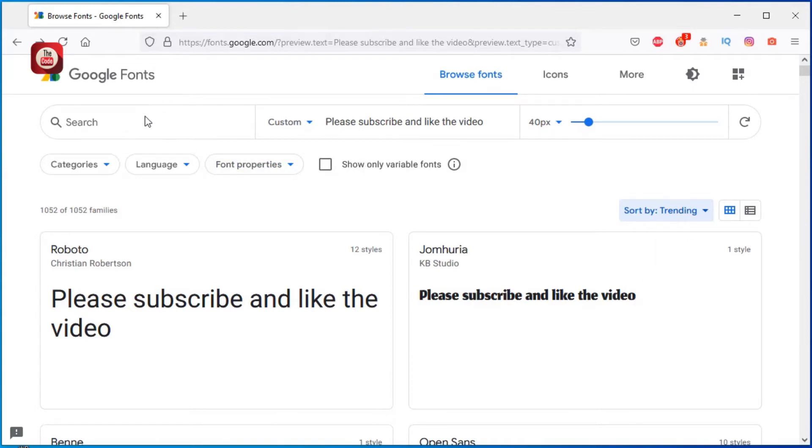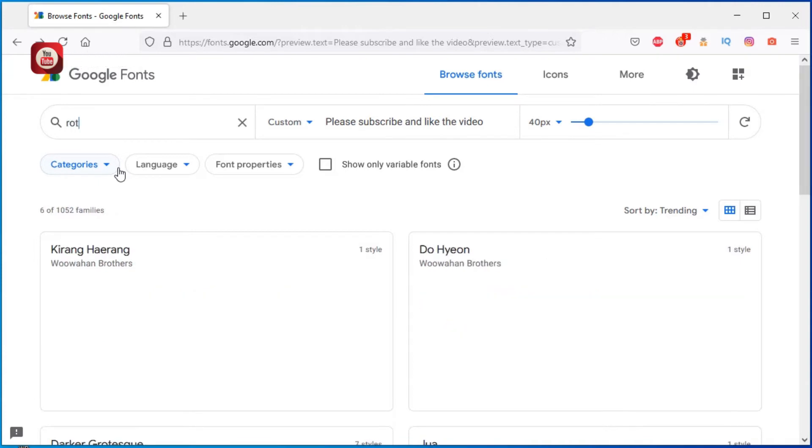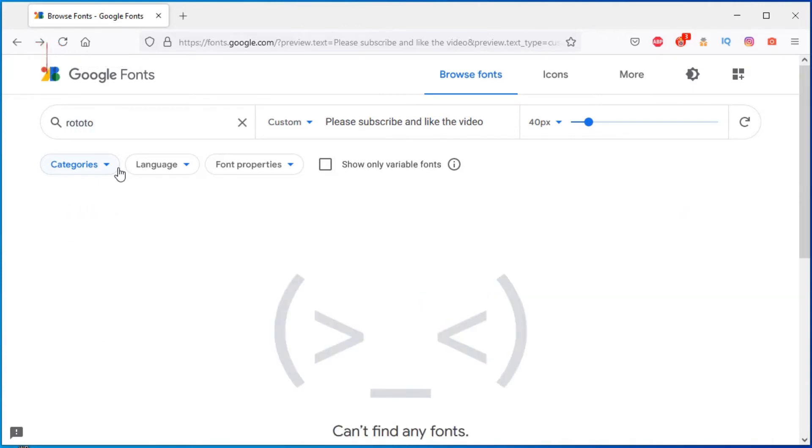So what font are you looking for? Just type the name of the font you are looking for here. If you are looking for, let's say Roboto, so type Roboto.